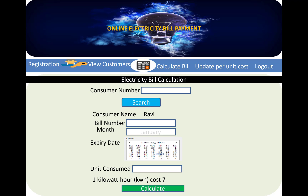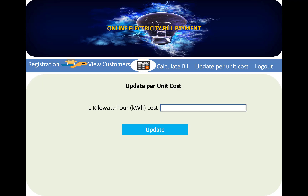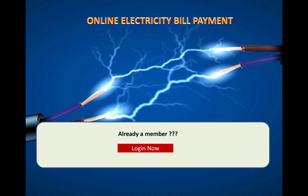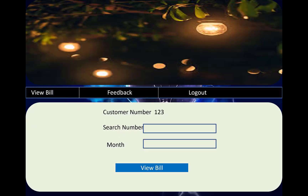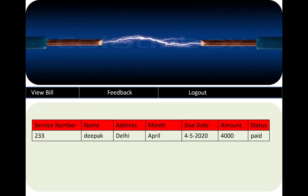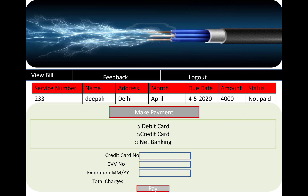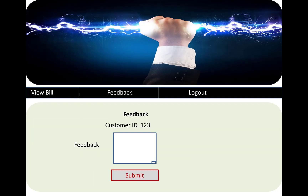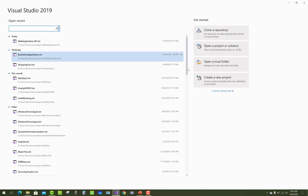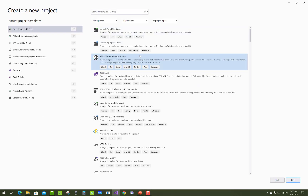The bill details include the bill number, month, expiry date, unit consumed, and the cost per kilowatt unit. The admin can also update the cost per kilowatt unit. The customer can search by bill number and month, view their bills, and pay through the online electricity bill system.